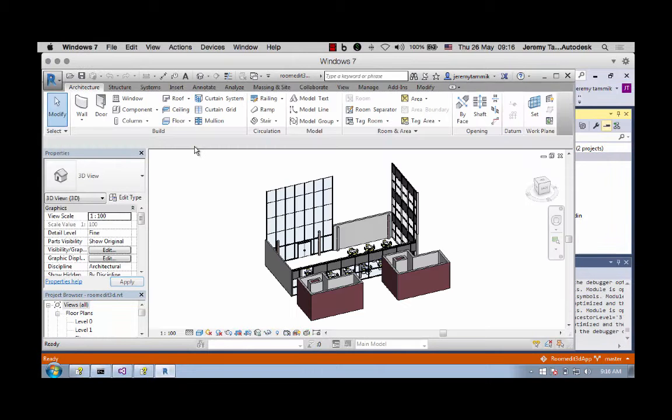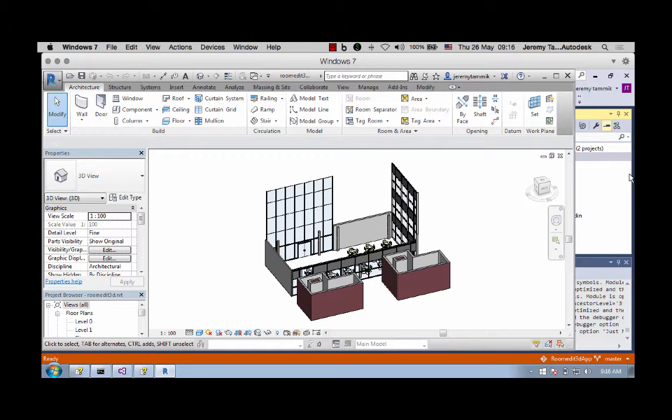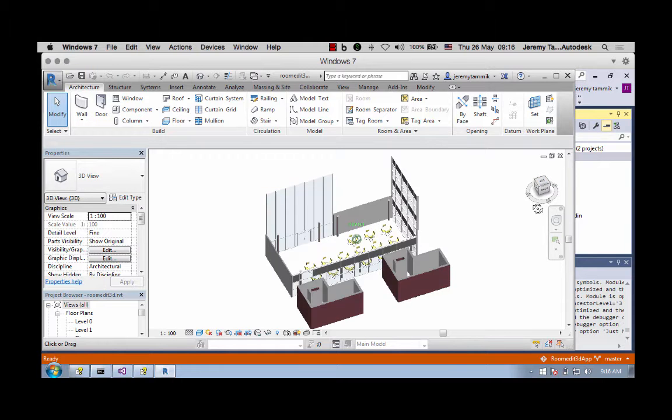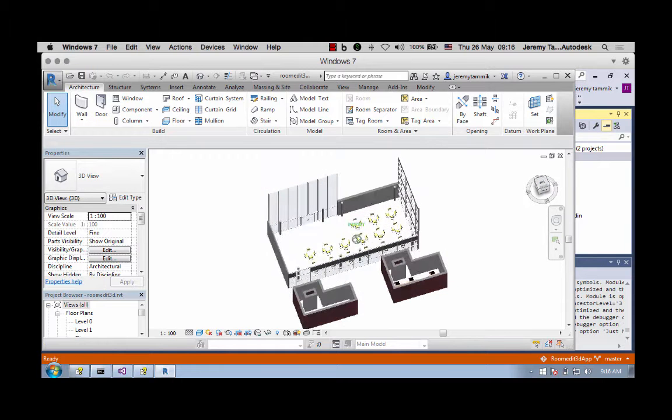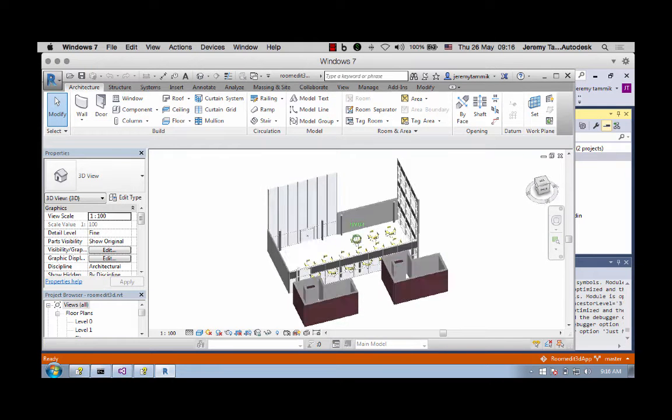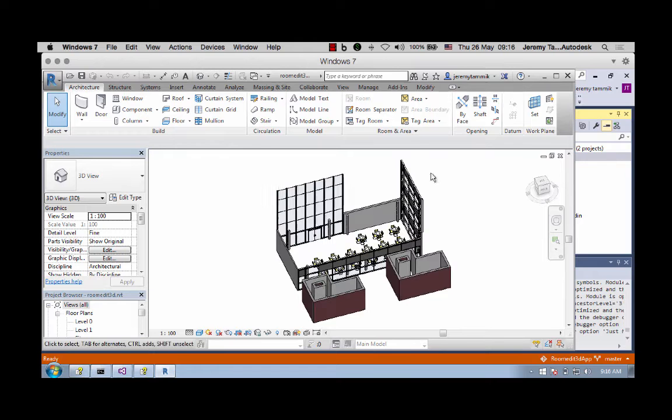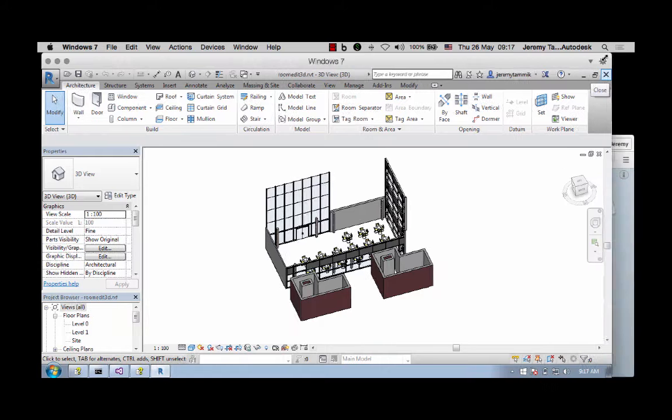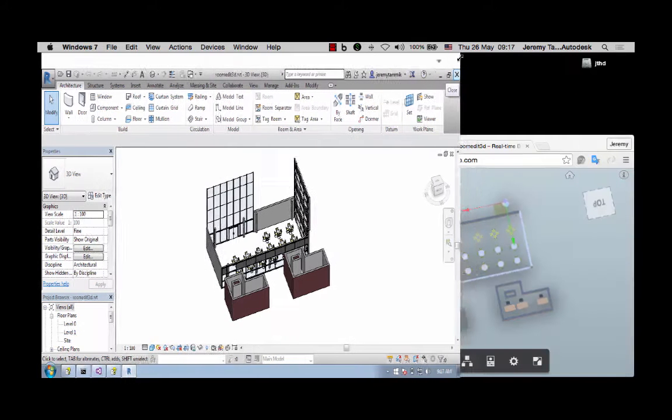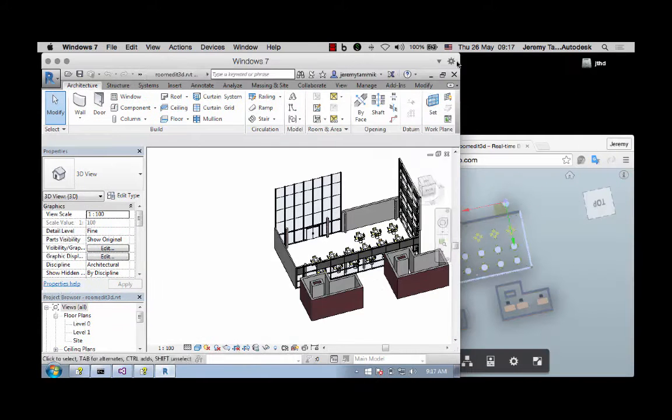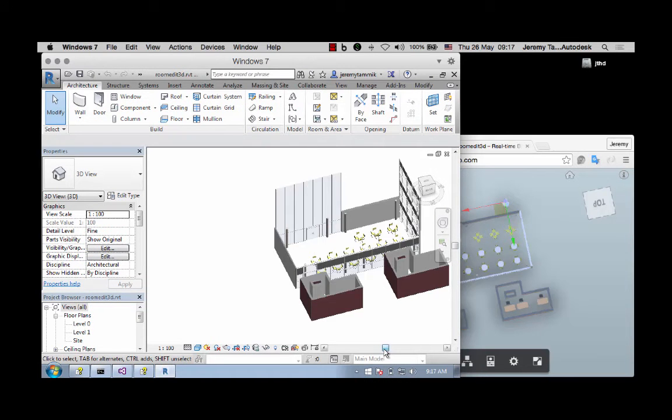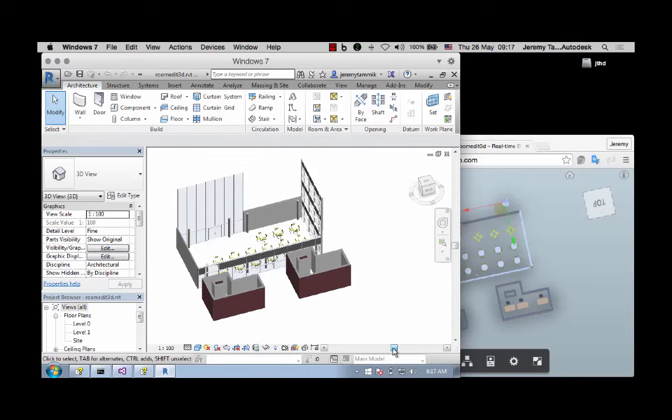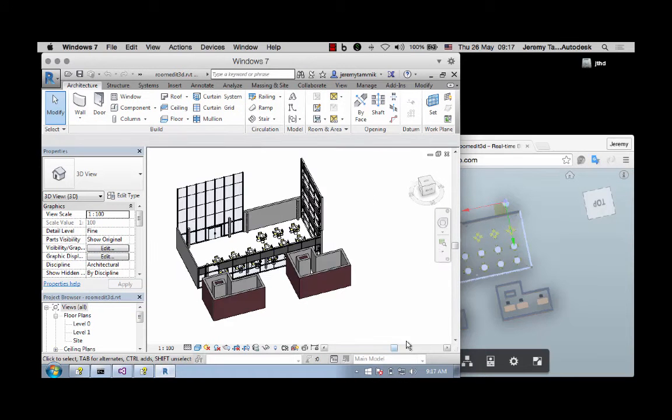You can see here we have a couple of rooms with furniture and other Revit elements. I'll make that full screen and make my window a bit smaller so that we can look at the viewer and the Revit model at the same time.